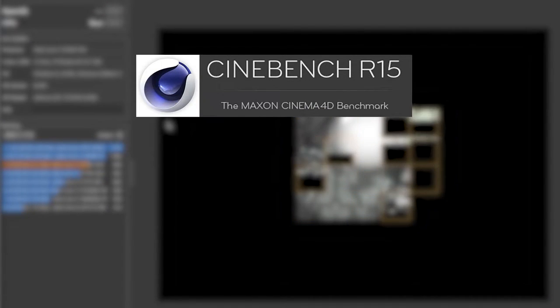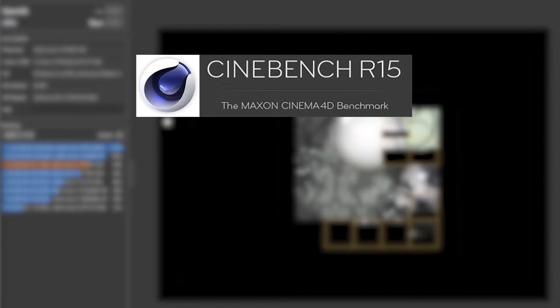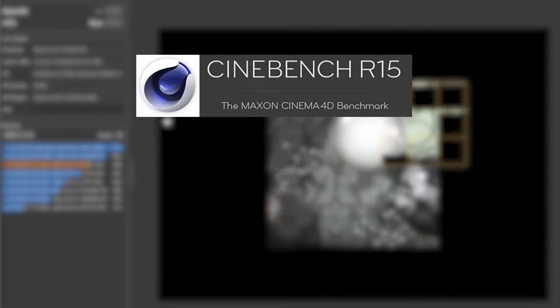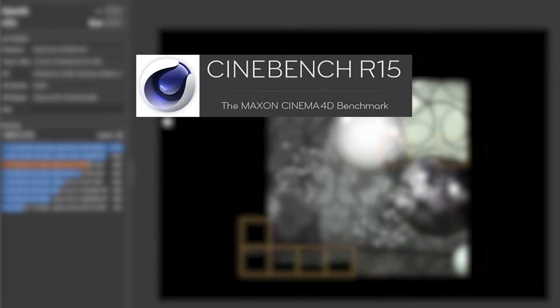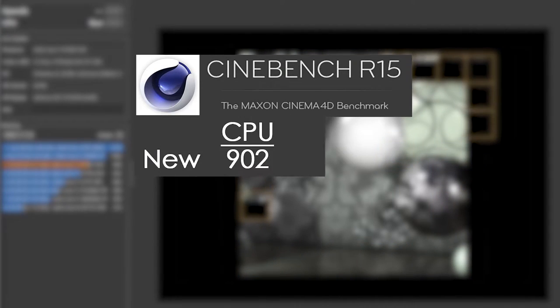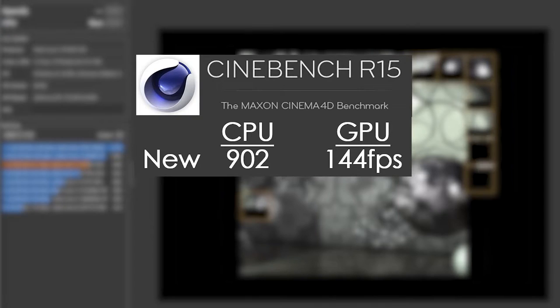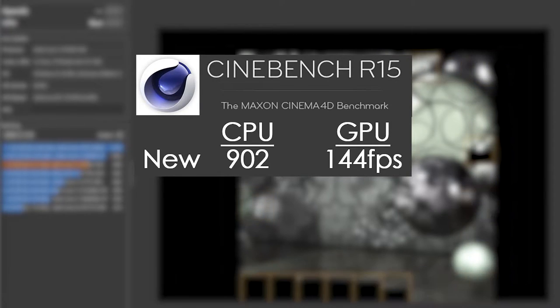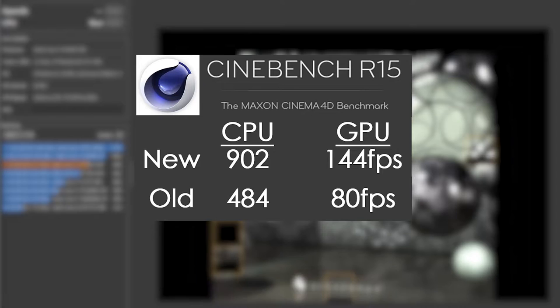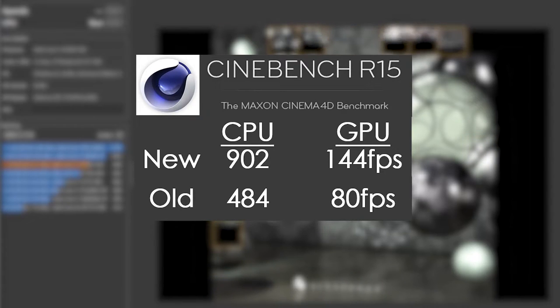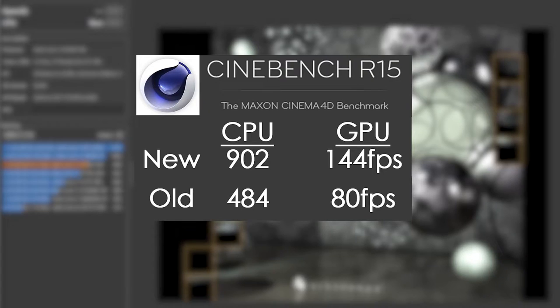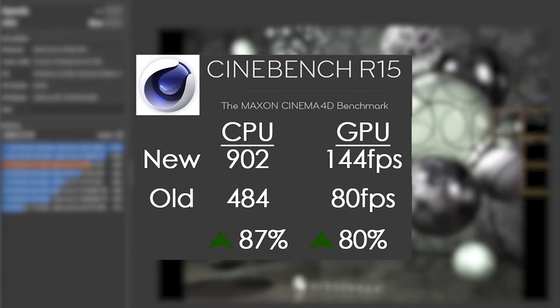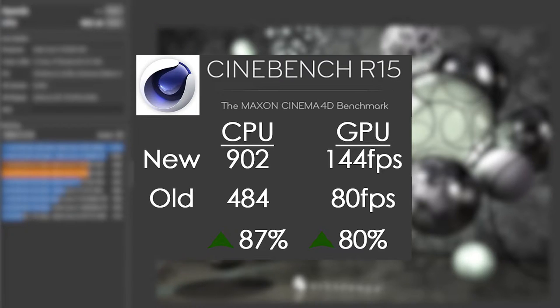To get some of the initial performance numbers, I used Cinebench, which is a great synthetic CPU and graphics benchmark which is also free. Link to that below. We managed to average a score of 902 for the CPU and got 144 on average FPS on the GPU test. Compare that with my old rig, which got an average of 484 for the CPU and 80 FPS on the GPU, which is almost an 87% increase in CPU performance and exactly 80% increase in GPU performance.